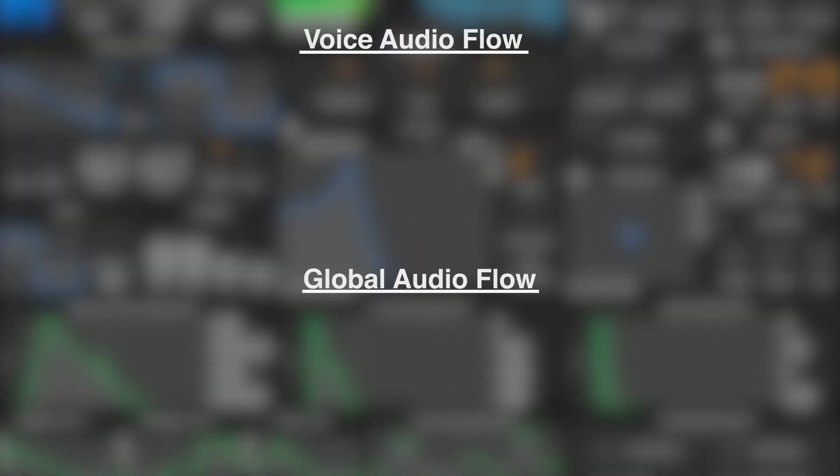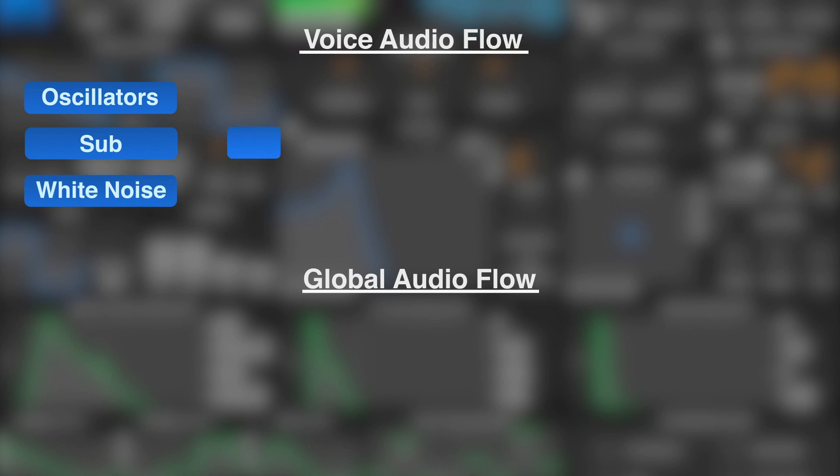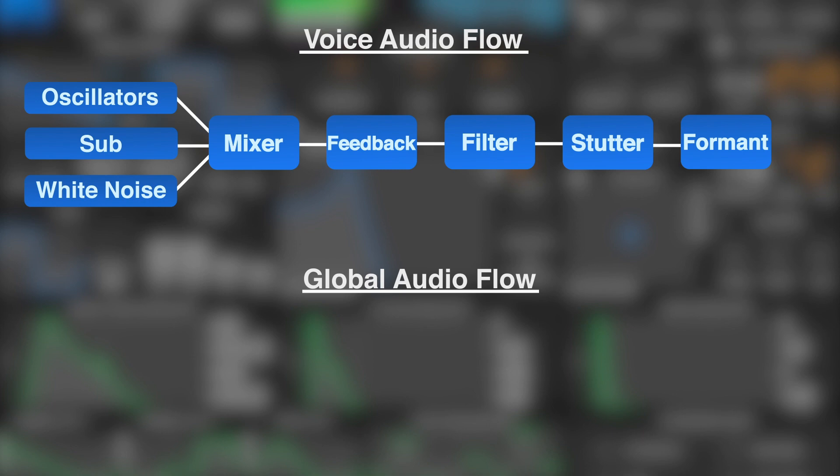Another thing that's important to note about the synth is the voice audio flow and the global audio flow. For the voice audio flow, you have the oscillators which are stacked on top of the sub, which are stacked on top of the white noise. That gets fed into the mixer, which gets fed into the feedback, then the filter, stutter, and the formant.